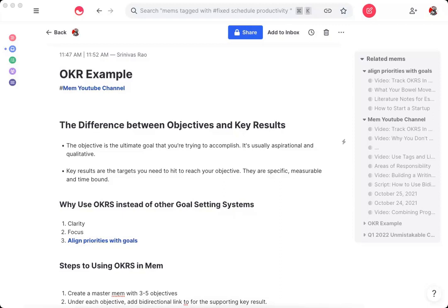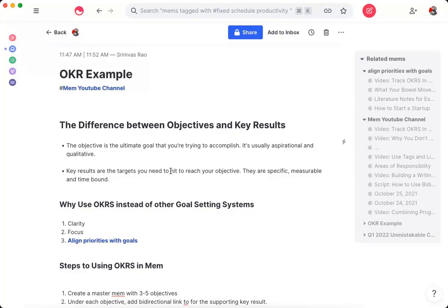So the first thing you have to understand is the difference between objectives and key results. An objective is the ultimate goal you're trying to accomplish. It's something aspirational, it's usually qualitative. And then your key results are the targets that you want to hit to reach that objective. So they're specific, they're measurable, and time-bound. So the way to think of it is that your objectives are mission-driven and your key results are metrics-driven.